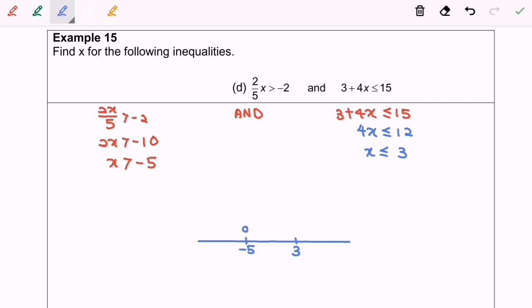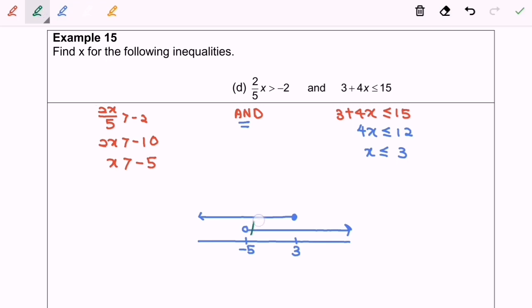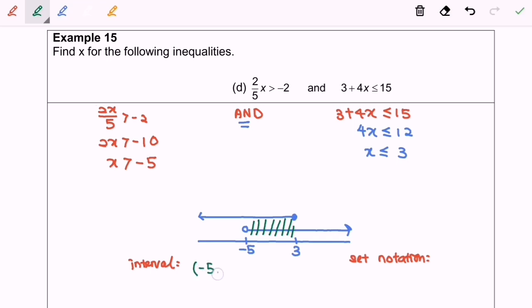Negative 5 has an empty circle since x is strictly greater than negative 5, and 3 has a filled circle since x is less than or equals to 3. For the AND case, we find the intersection region. The interval answer is from negative 5 to 3, where negative 5 is not included. The set notation answer is also from negative 5 to 3, where negative 5 is not included. Thanks for watching.